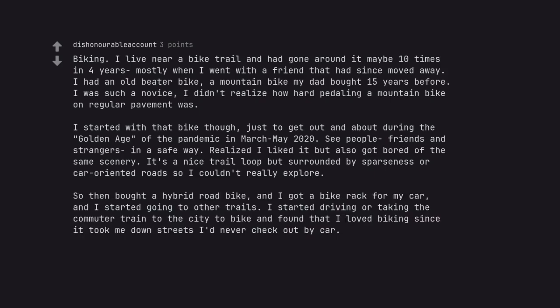So then bought a hybrid road bike and I got a bike rack for my car, and I started going to other trails. I started driving or taking the commuter train to the city to bike and found that I love biking since it took me down streets I'd never check out by car.